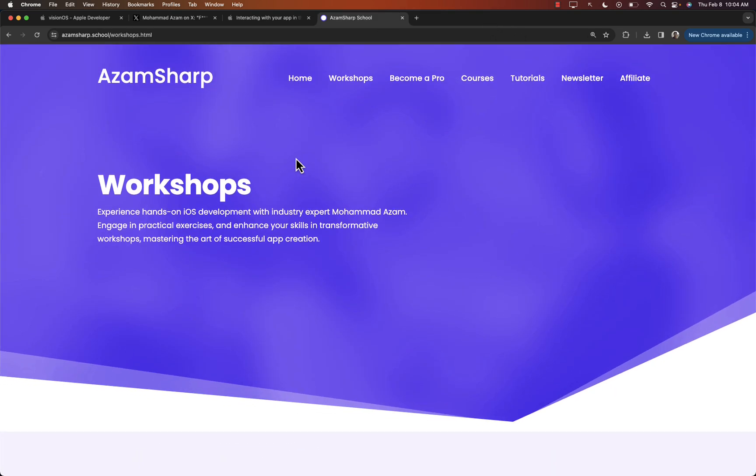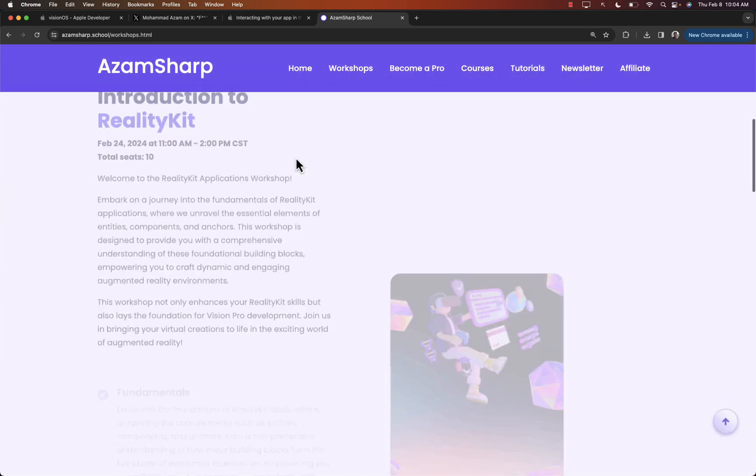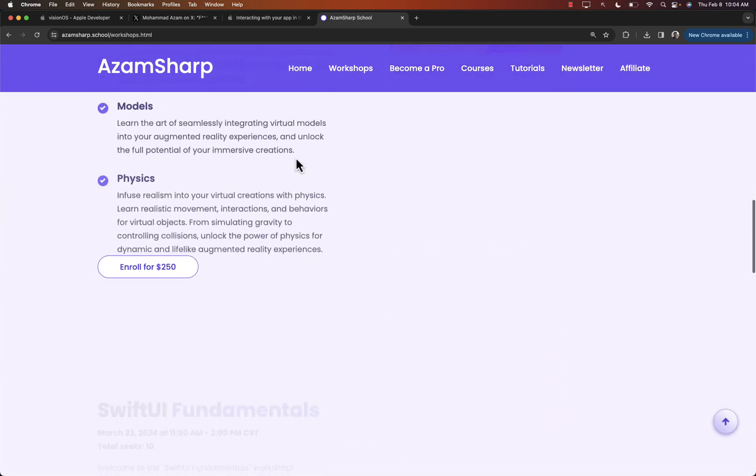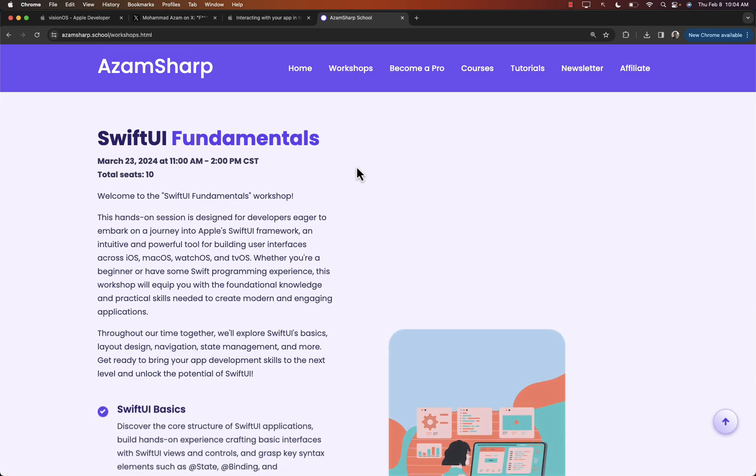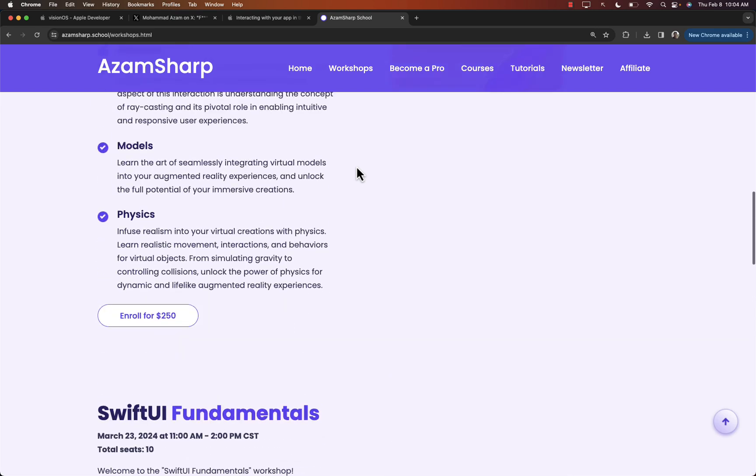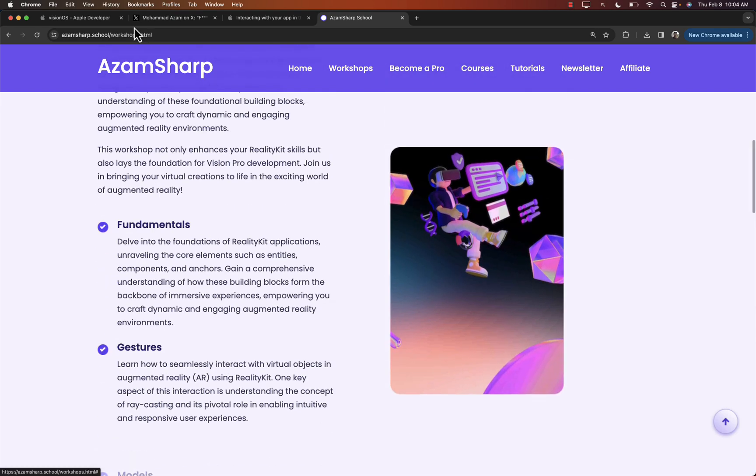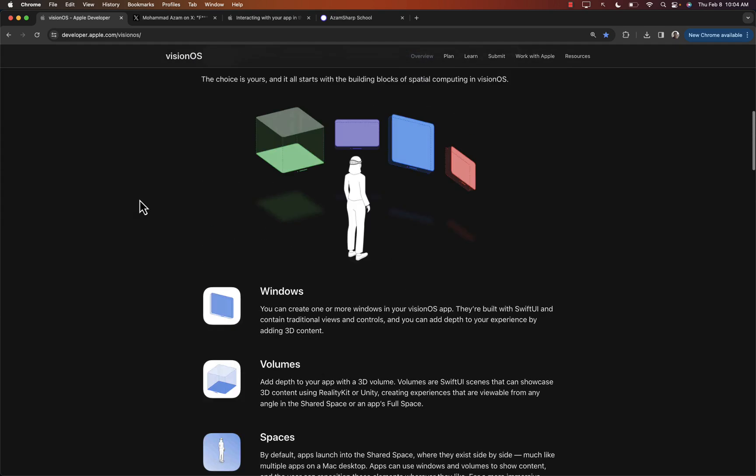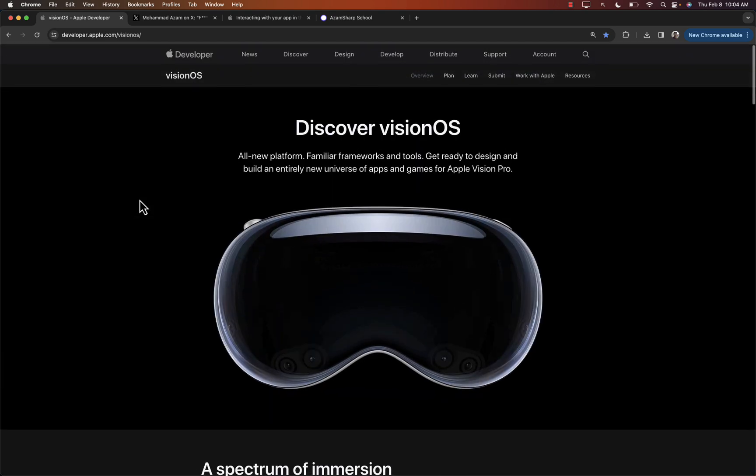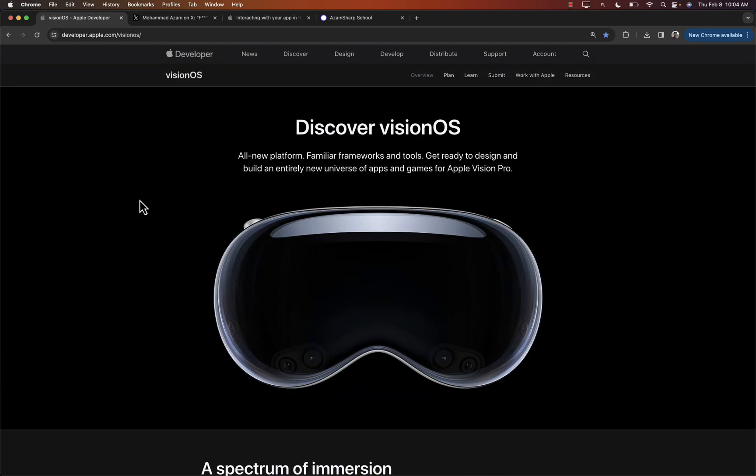So check out azamsharp.school. Go to the workshops and check it out. I do have another workshop also coming up. So fundamentals, you can see all of those different workshops also. So I hope you have enjoyed this. We are going to take a much deeper look into VisionOS. But I think this will at least give you started. And I'm really excited about this. I'll be working on a course on VisionOS also. So keep in mind that. And then also stay tuned for more. Thank you so much.